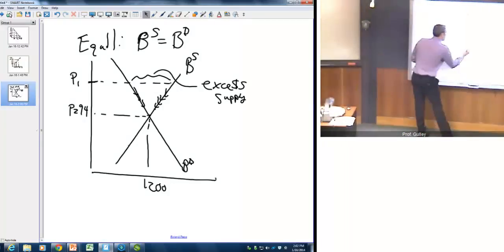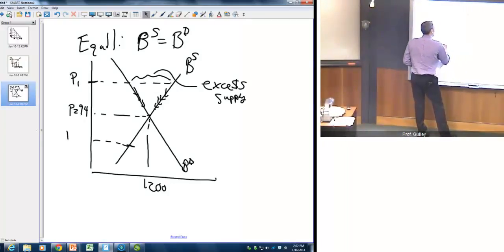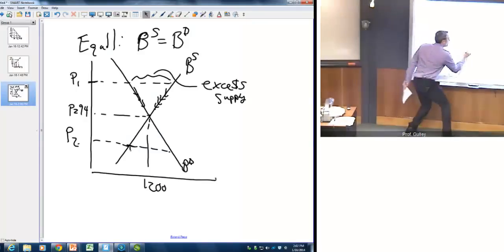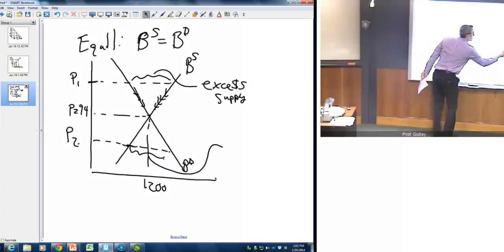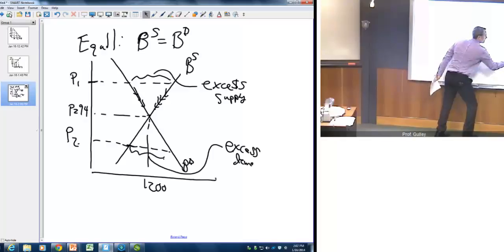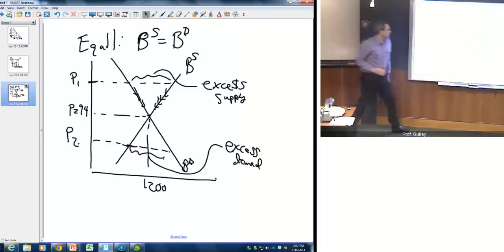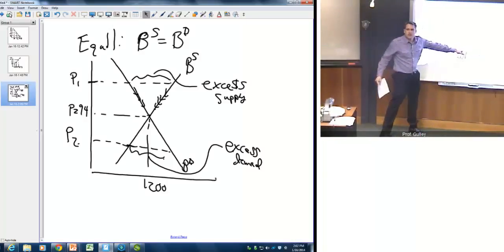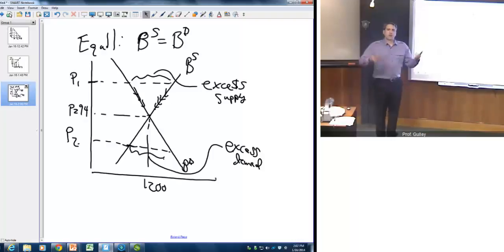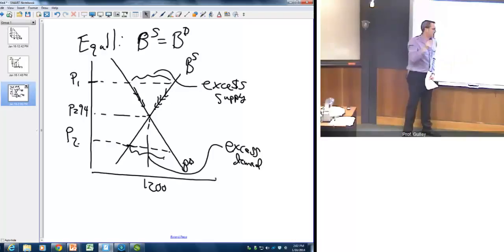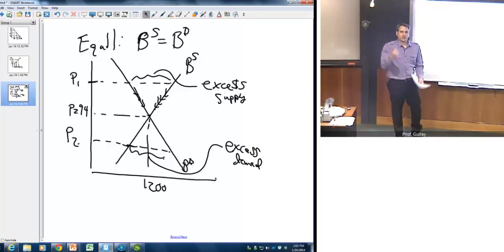The same holds for a below-equilibrium price. In that case, we have excess demand in the bond market — people want to hold more bonds than what's currently in the marketplace — creating a shortage that bids up the price of bonds. As the price goes up, that shortage disappears. Keep in mind that as the price goes up, the interest rate goes down because of that inverse relationship.